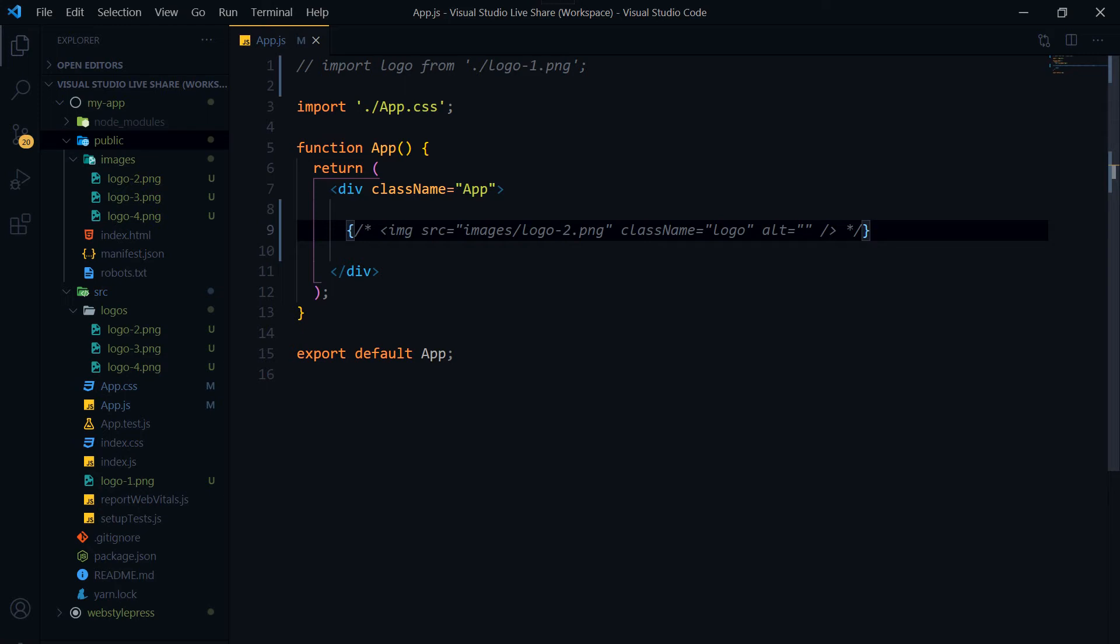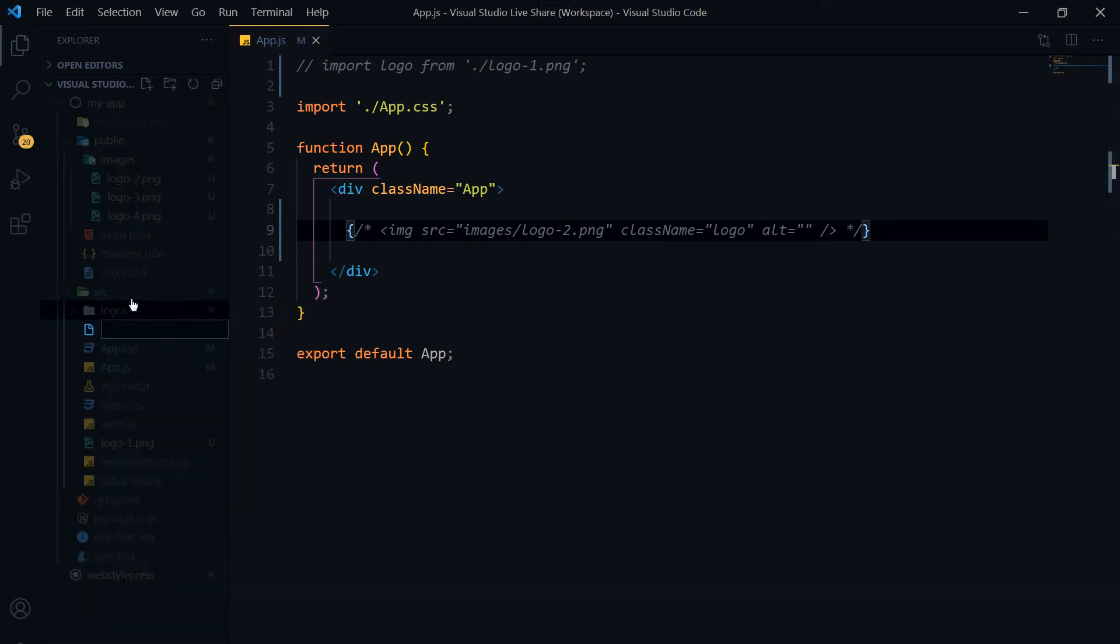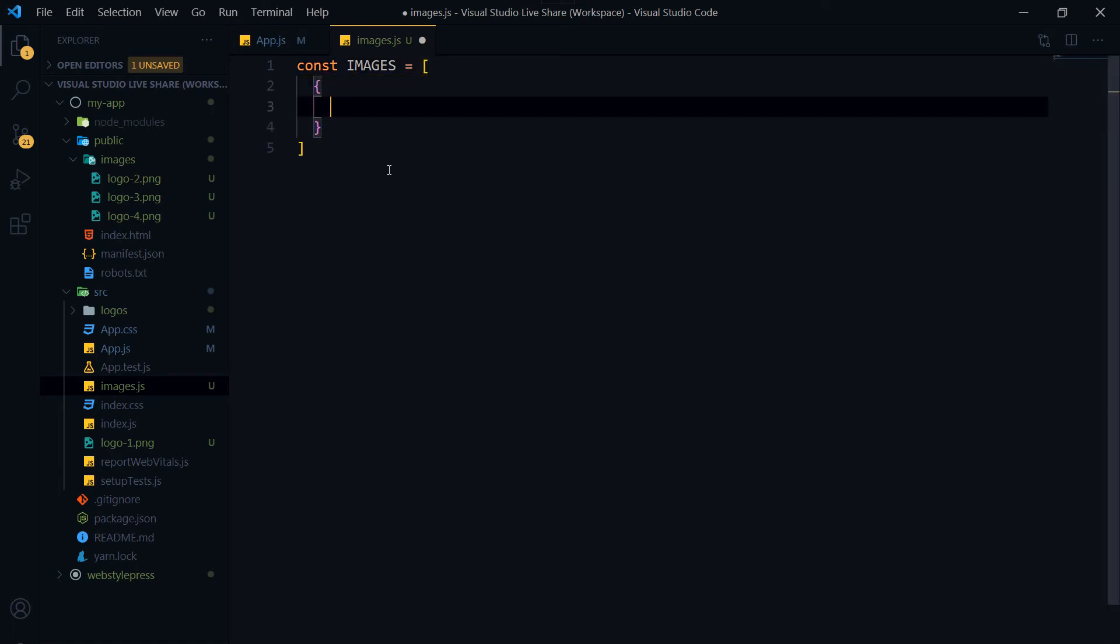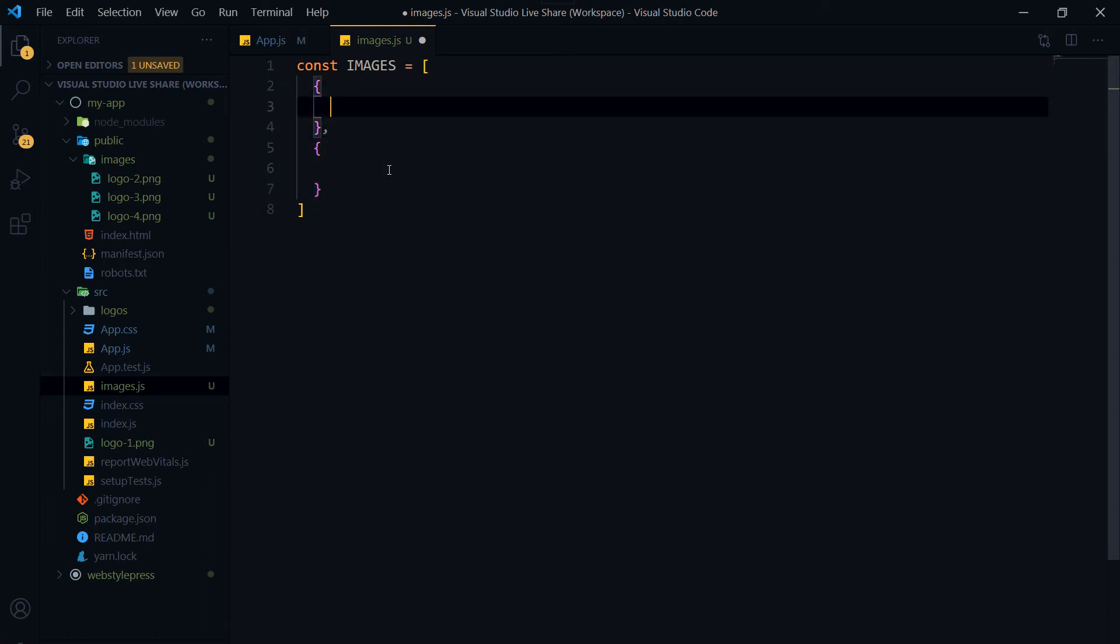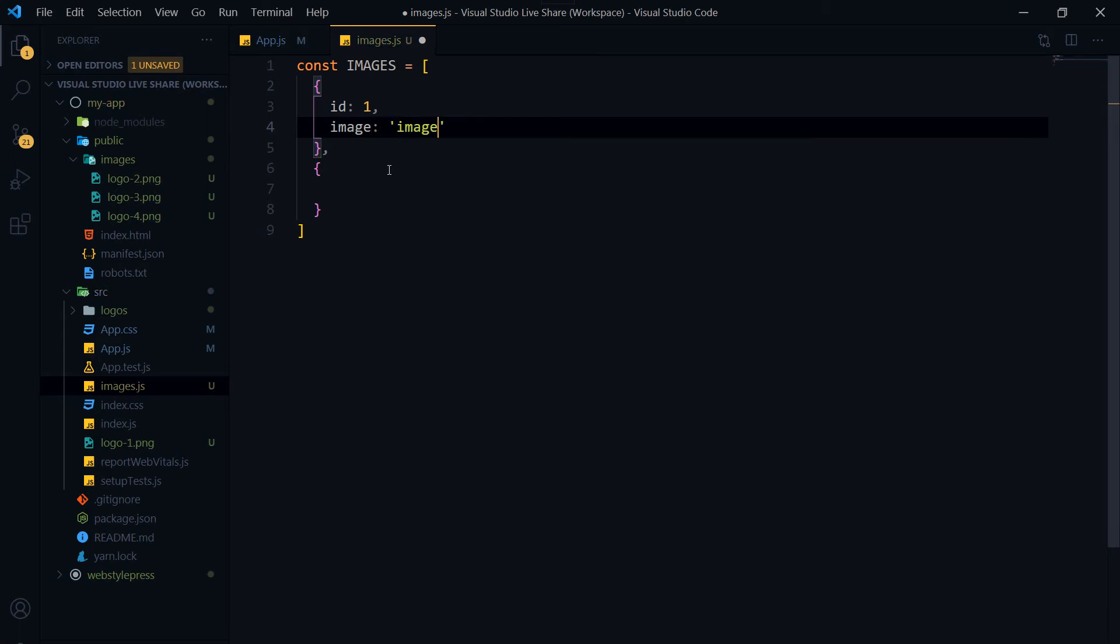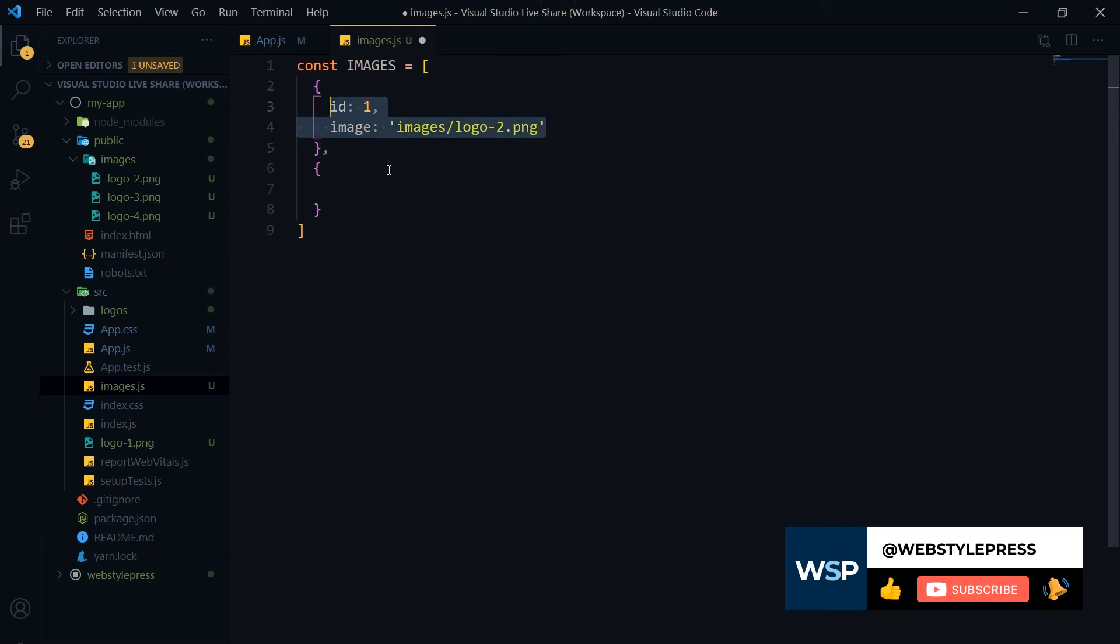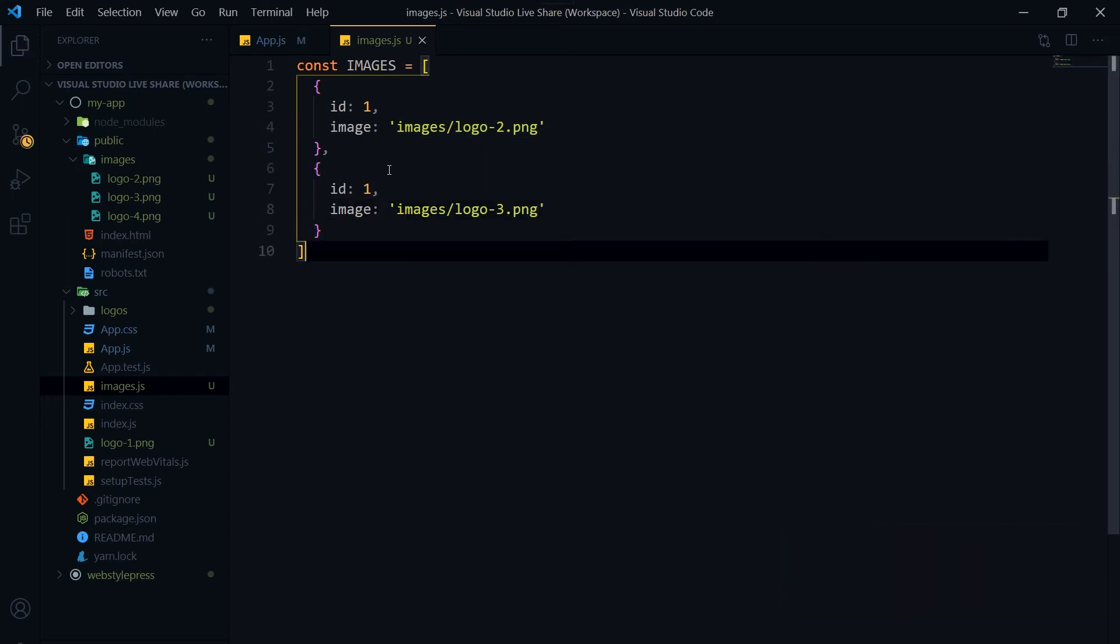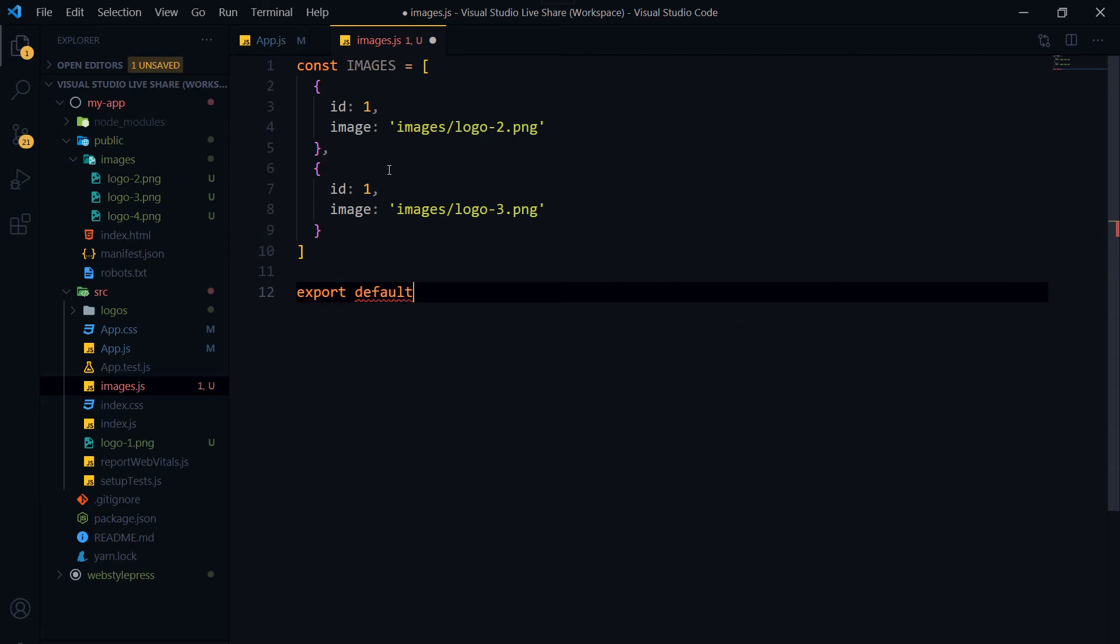But what about using images in a loop, such as in a map function? To do that, we will create a file inside the src folder. New file. I'm calling it images.js. I am creating a const inside it with name images. ID 1, image: images/logo-2.png, and similarly logo-3. And we will export it. Always remember to export: export default images.